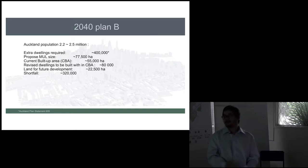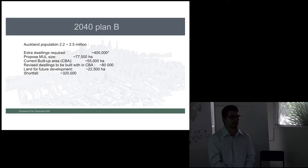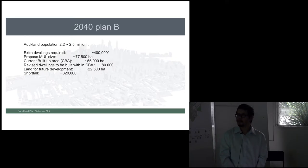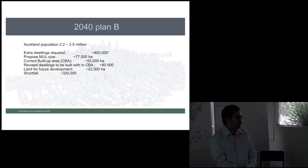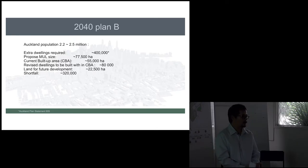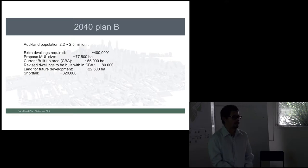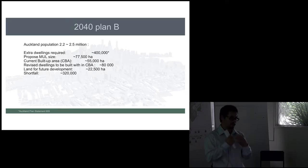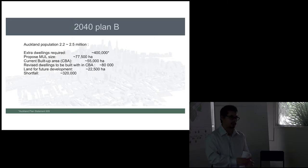So, Plan B - what we have is likely to be 320,000 short for the next 30 years, requiring extra land of about 22,500 hectares for the future. Auckland Council has also mentioned in the plan there is 600 hectares of brownfield sites earmarked for business and industrial development. What I'm thinking is: do we really know that these sites are suitable for just industrial and business?